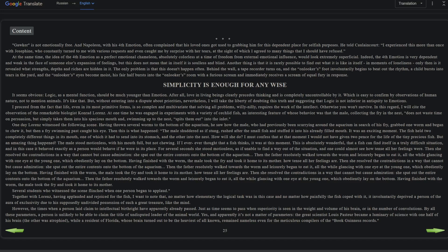In this regard, I will cite the observation of the remarkable biologist Conrad Lorenz. At one time he was engaged in experiments with a variety of cichlid fishes. An interesting feature of whose behavior was the male collecting the fry in the nest. The male does not waste time on persuasion but simply takes them into a spacious mouth and, swimming up to the nest, spits them out into the inlet. One day Lorenz witnessed the following scene: having thrown several worms to the bottom of the aquarium, he saw how the male, who had previously been scurrying around the aquarium in search of his fry, grabbed one worm and began to chew it.